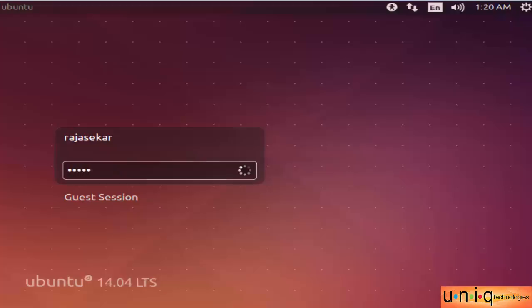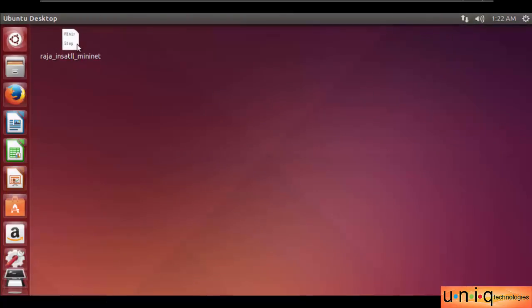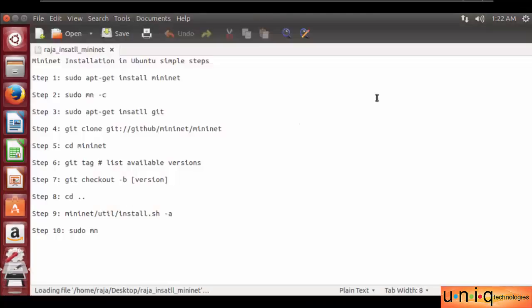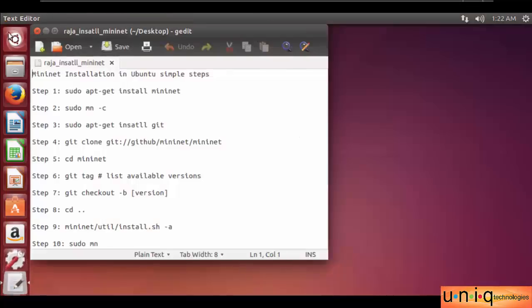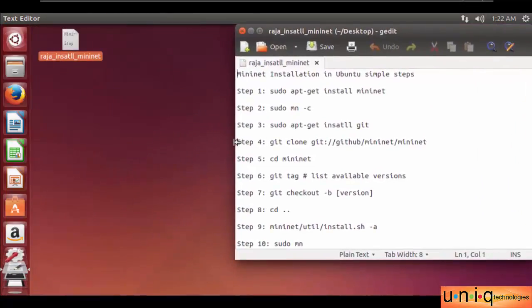First of all you want to check the internet connectivity, because if you don't have internet it's not possible to install Mininet. It's possible, but you have to download the packages. If you download the packages it's possible, but you have to face a lot of dependency problems. So I preferred to install from the source natively.